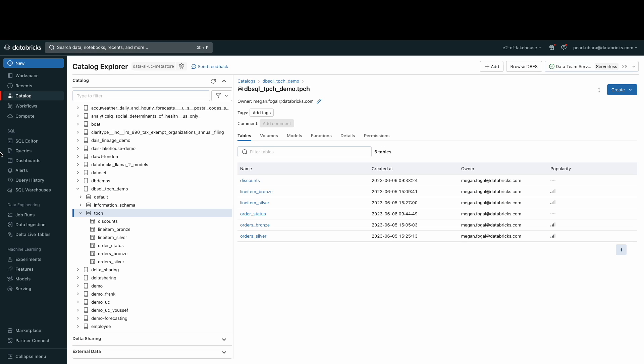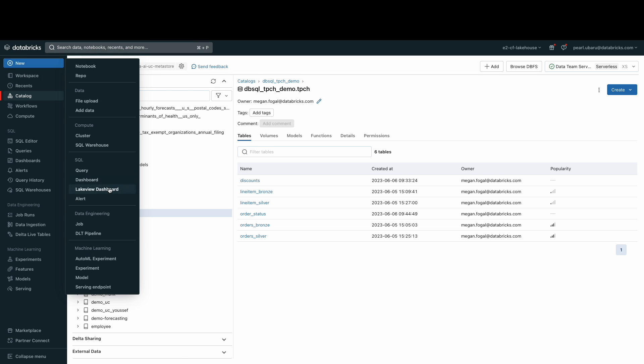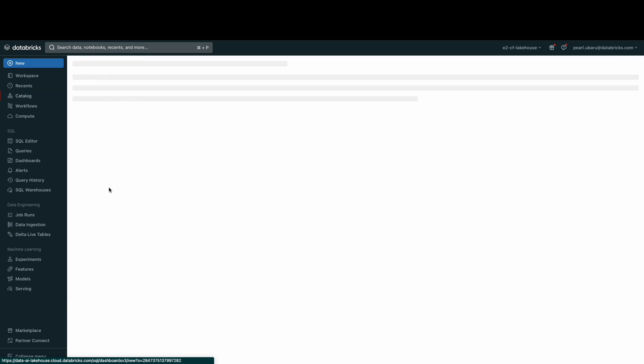Now, let's create some awesome visualizations. In the left hand navigation pane, select the icon titled new, and then select Lakeview dashboard.